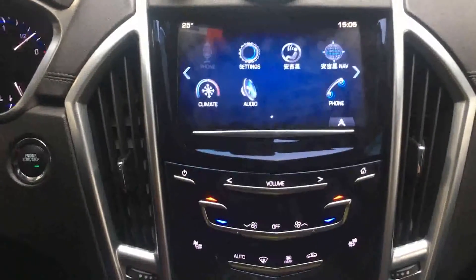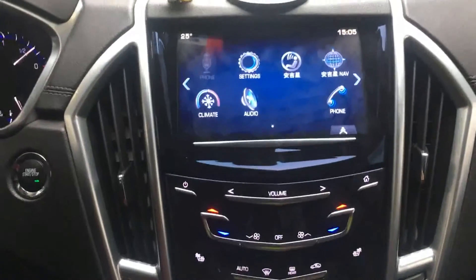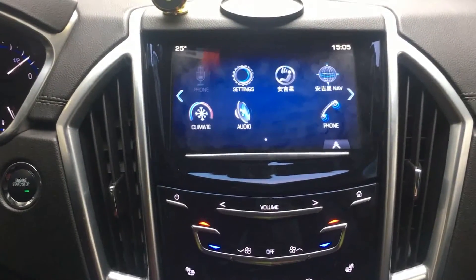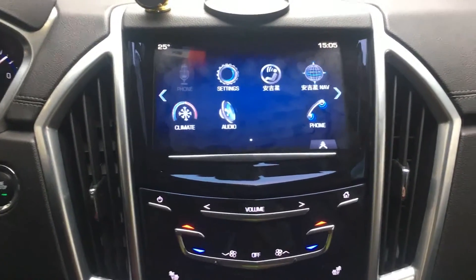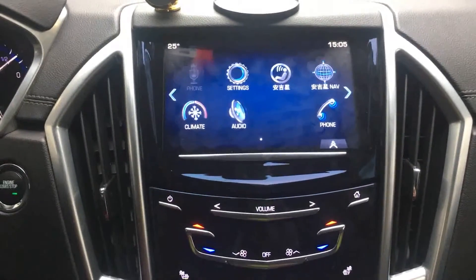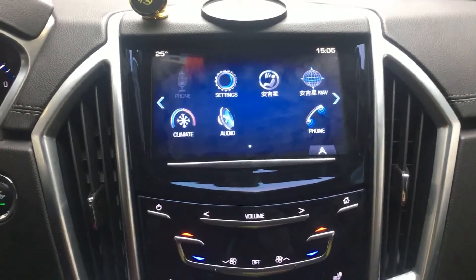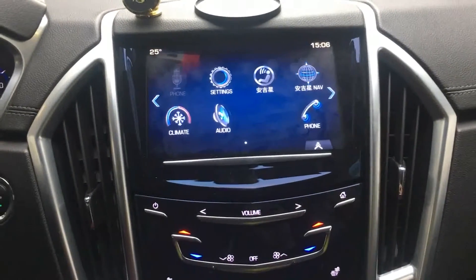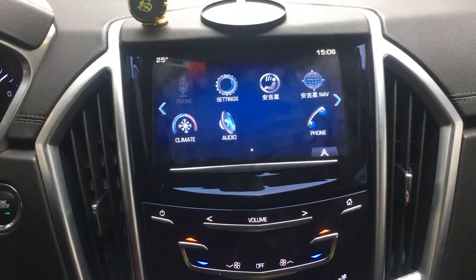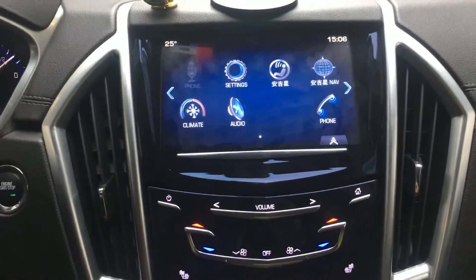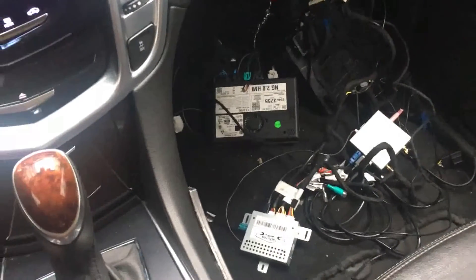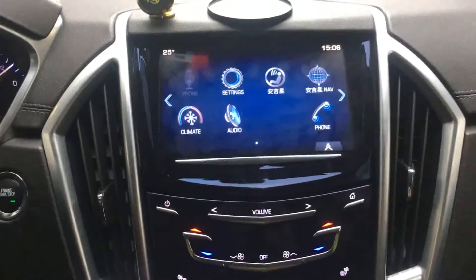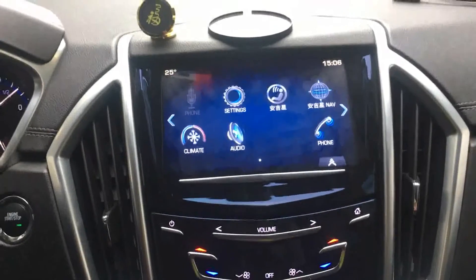Hi, this is Derek from CenterGrid Electronics. Today I'm going to introduce this video interface for Chevy IO5 and IO6 MyLink systems. That means the video interface can fit all GM model vehicles equipped with an 8-inch factory panel with HMI 2.0 and 2.5 systems. Here we just installed the video interface in this Cadillac SRX, and I'm going to make a brief introduction about the features of this model.